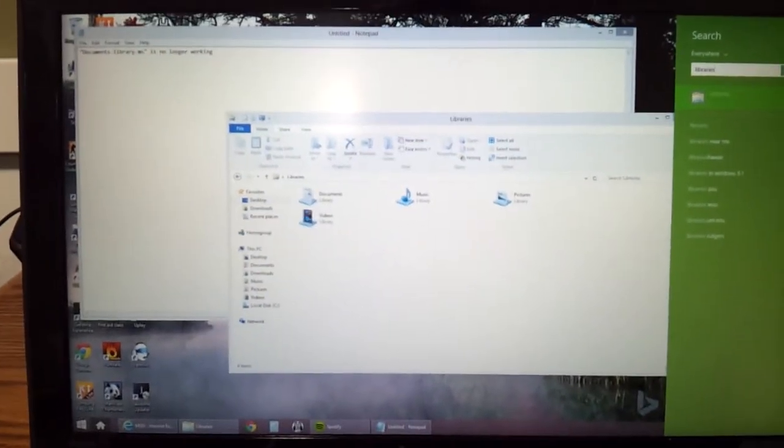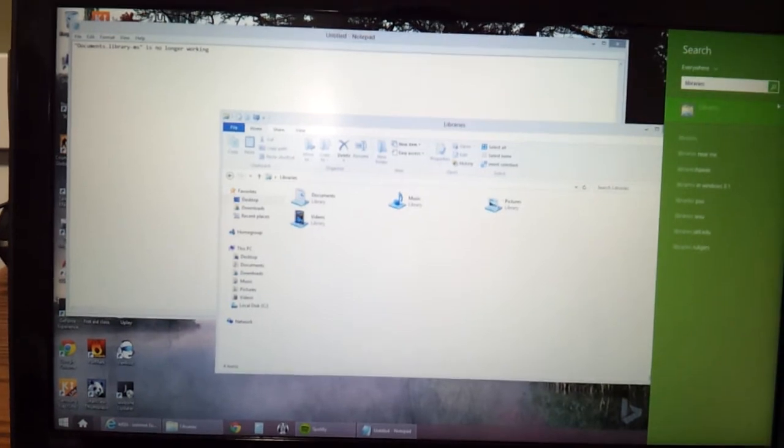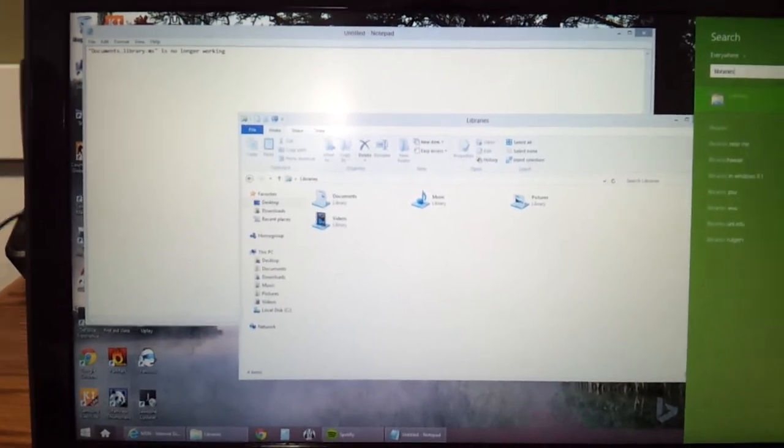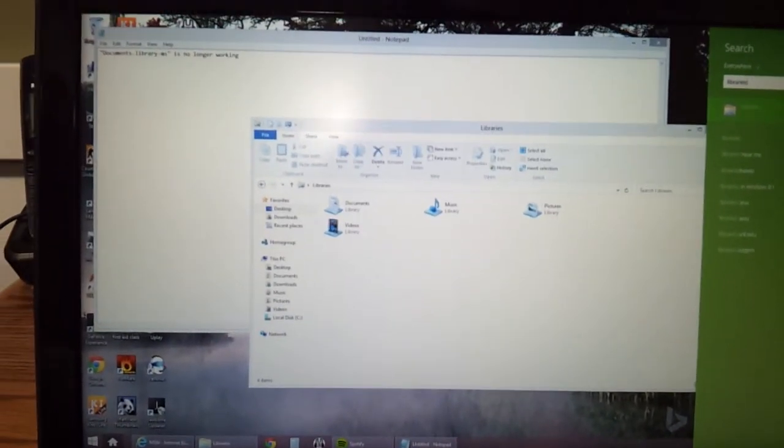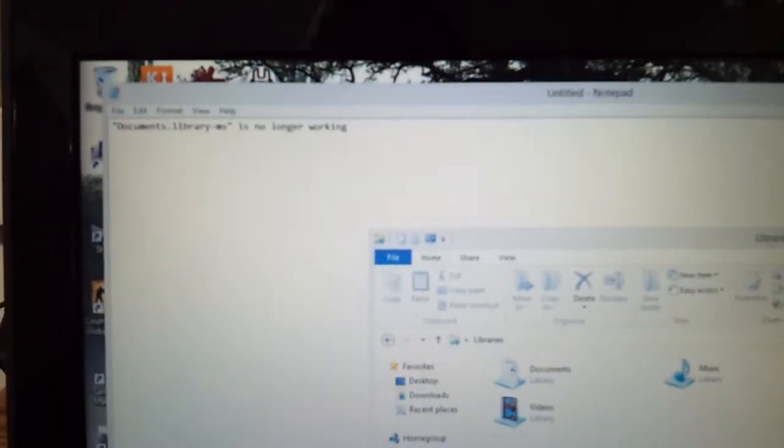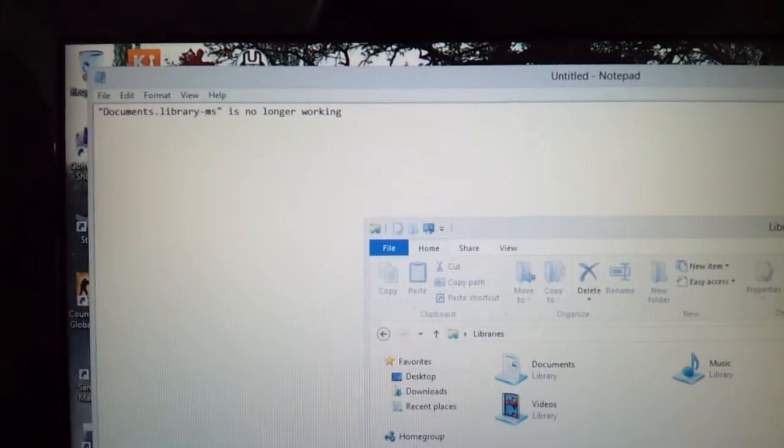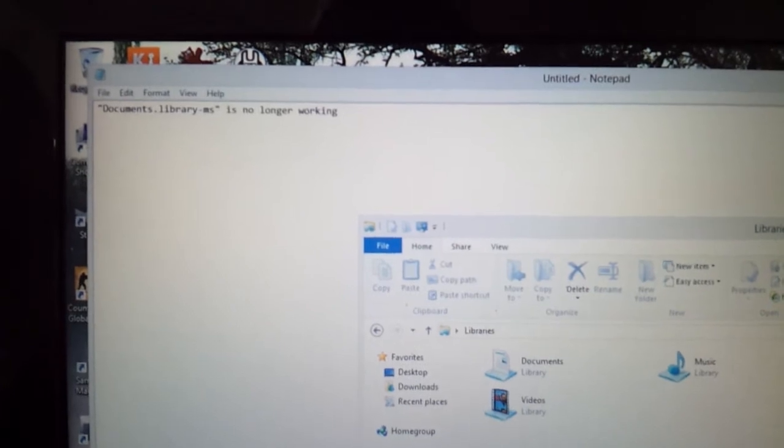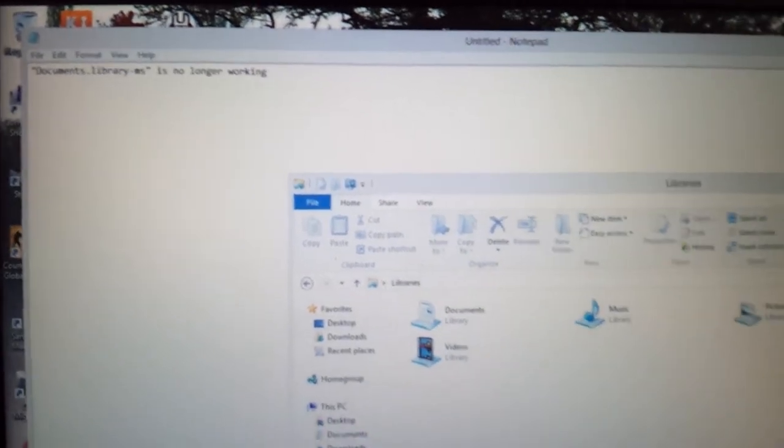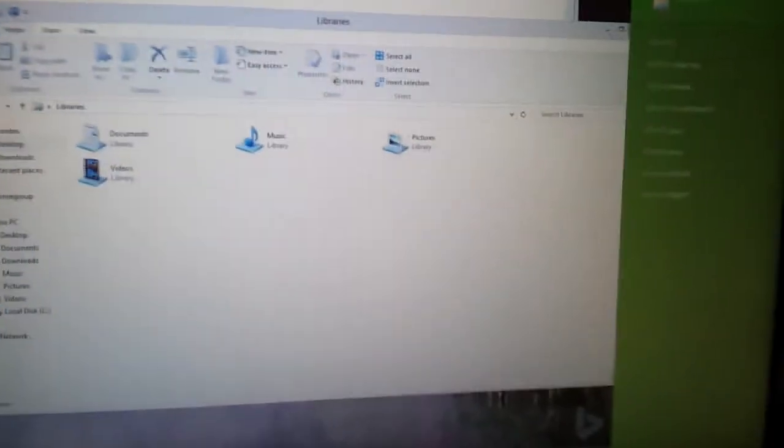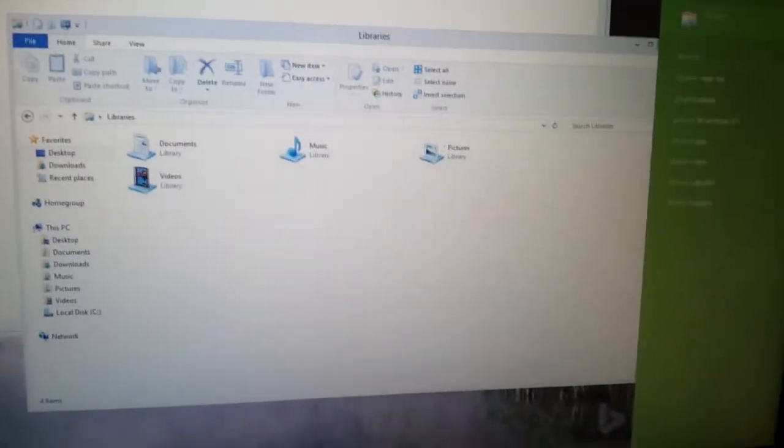Hey everyone, I encountered this problem a couple of times already and I figured I'd come to you with it and let you know how to easily fix it. So it's the documents.library-ms is no longer working. I have no idea why it just suddenly does that, but if you encounter this problem it's very easy to fix.